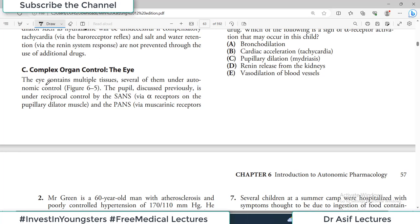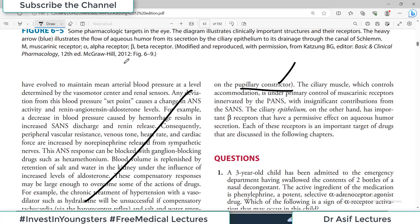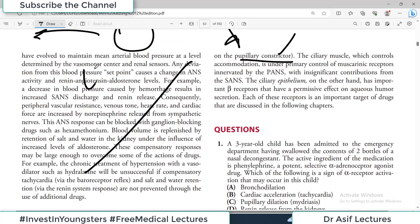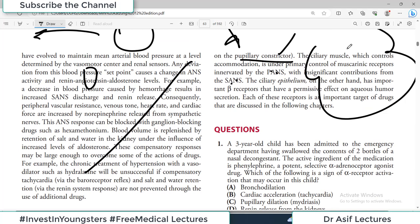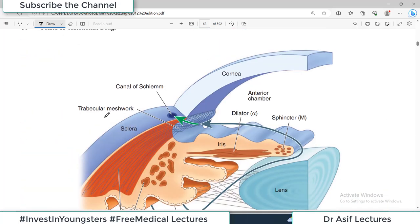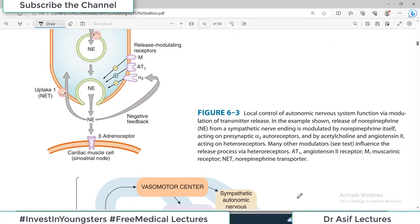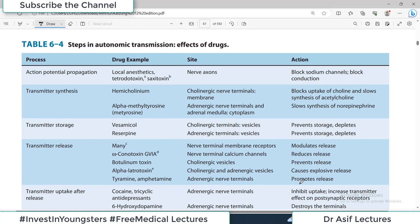An example of complete organ control: the eye contains multiple tissues, several of them under autonomic control. The pupil is under reciprocal control — sympathetic and parasympathetic do opposite things. The sympathetic nervous system, via alpha receptors on the pupillary dilator muscle, dilates the pupil in an emergency so you can see danger better. The parasympathetic system, via muscarinic receptors on the pupillary constrictor, constricts the pupil. The ciliary muscles controlling accommodation are also under dual control. In the heart, sympathetic drive increases heart rate via beta receptors, and parasympathetic drive decreases heart rate via M2 receptors.